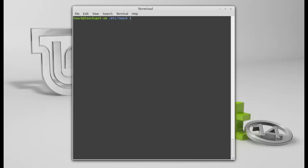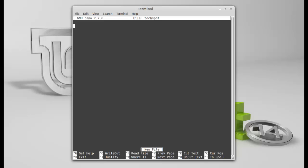So, let's do it the other way around now. And use it with a text editor command. So, sudo, nano, oops, nano, TechSpot. Beautiful. Empty file.